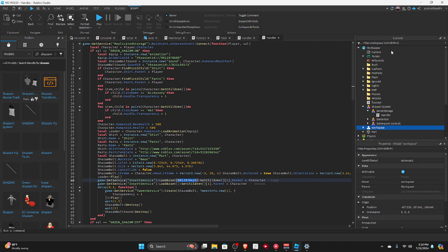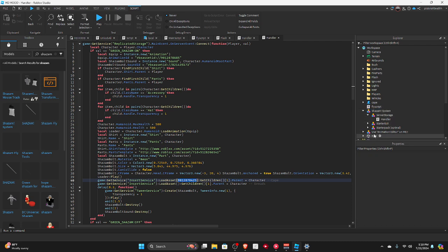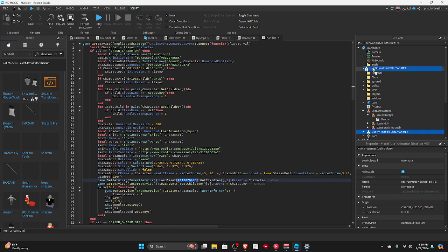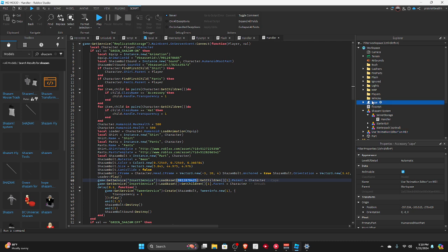Then ungroup it, should see this. Just delete this if you, we don't really need this. But I think we need this, but we're not going to be doing anything here. Here, select the cape.